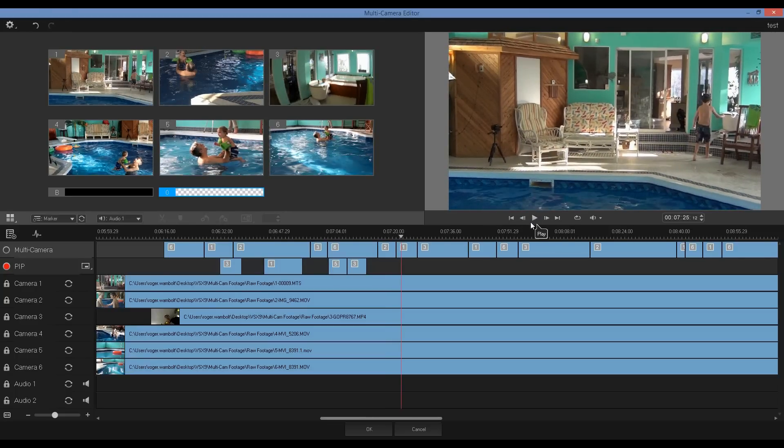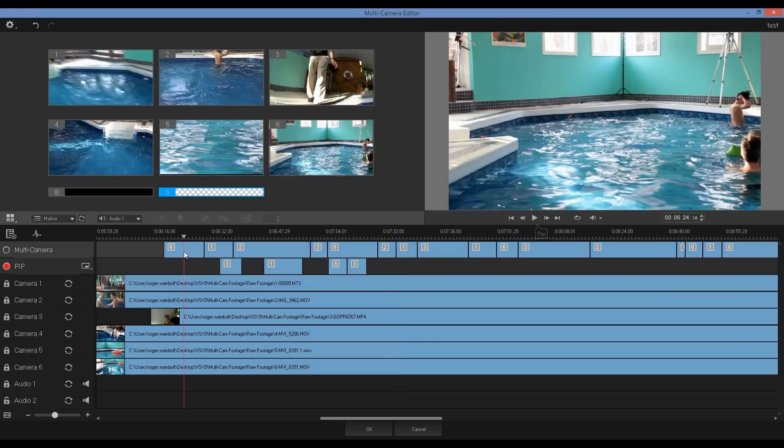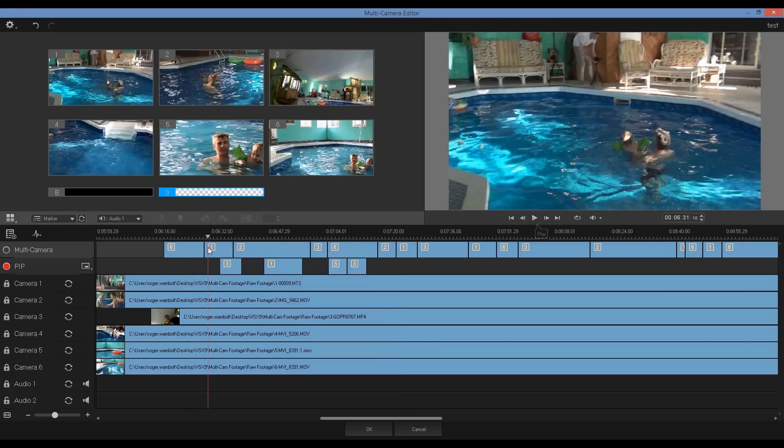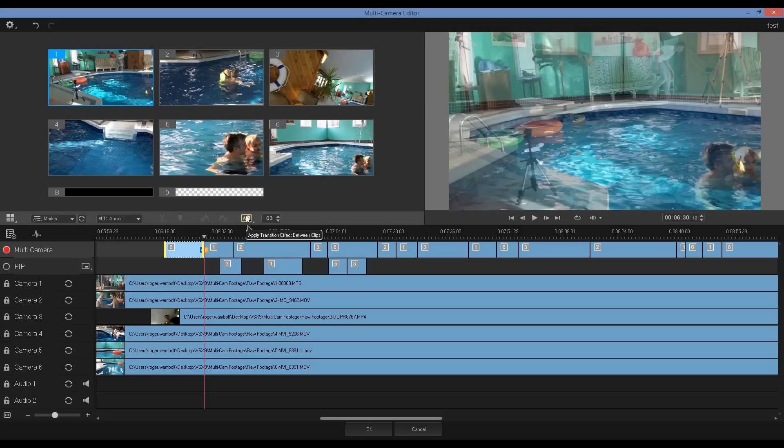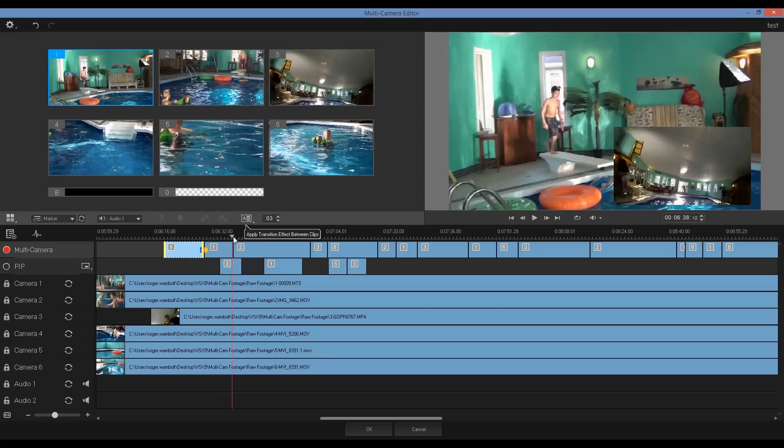Now it's time to add transitions. I'll move my scrubber back to the beginning, in between the first two clips, select a clip and then click on the transition icon. If I wish to remove a transition, it's simply a matter of clicking on this icon once again. So again, I'll move between the clips, I'll select the clip and click on the transition icon.